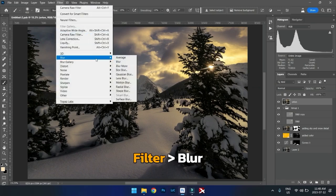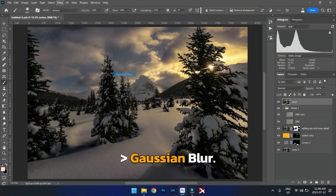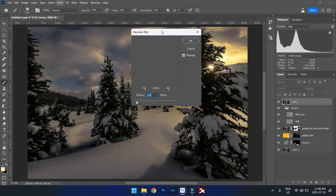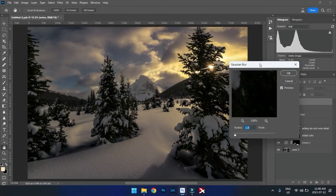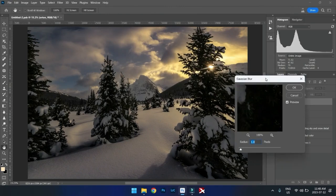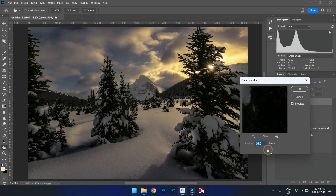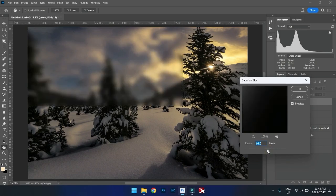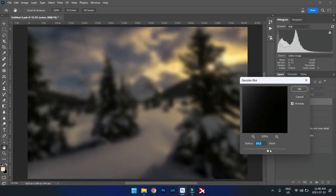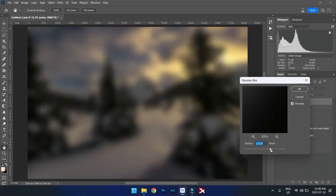We're going to go to Filter, Blur, Gaussian Blur. And depending on your file size, you would have to choose, change the pixels. We want something like that.